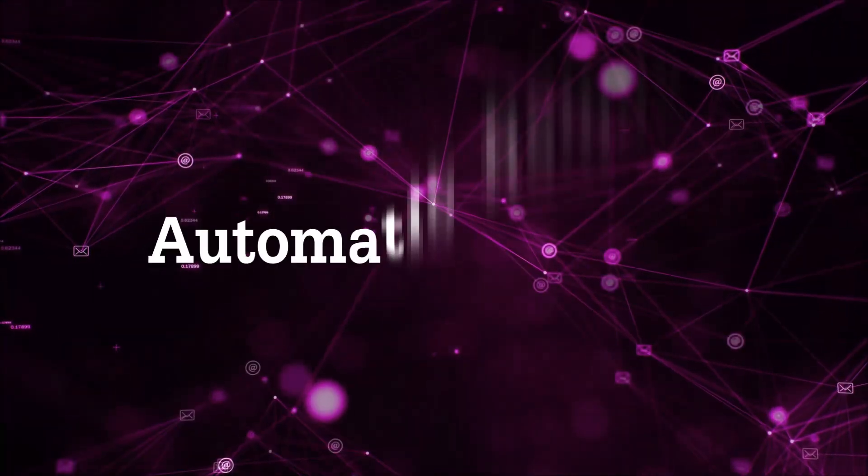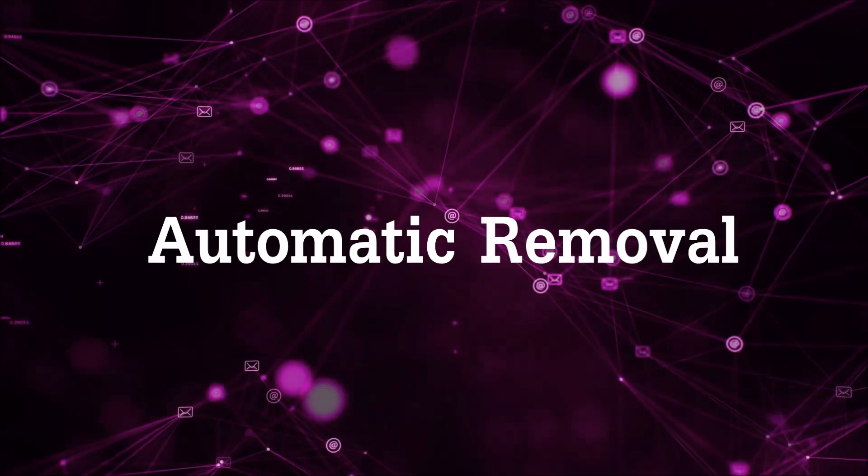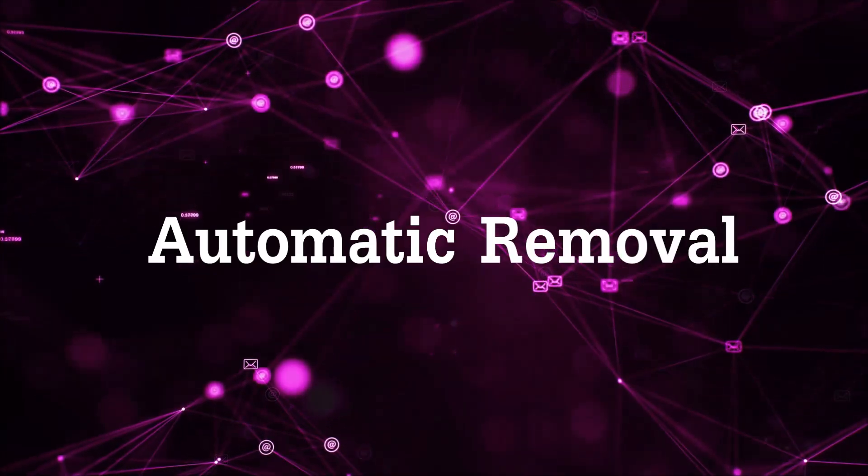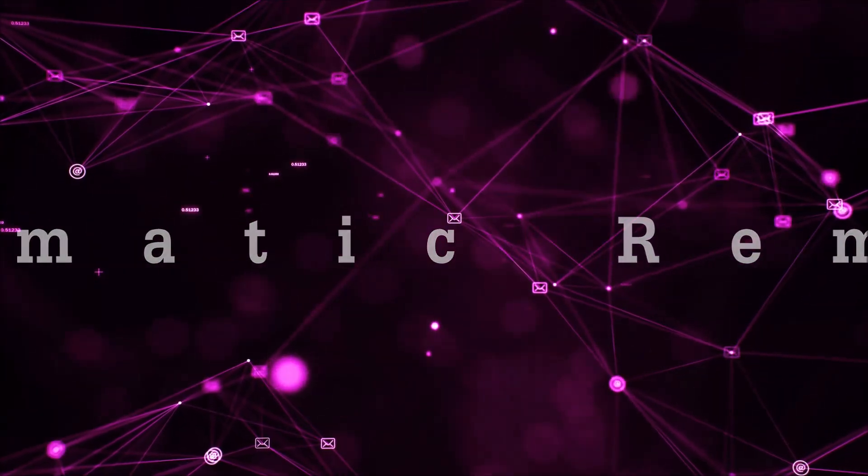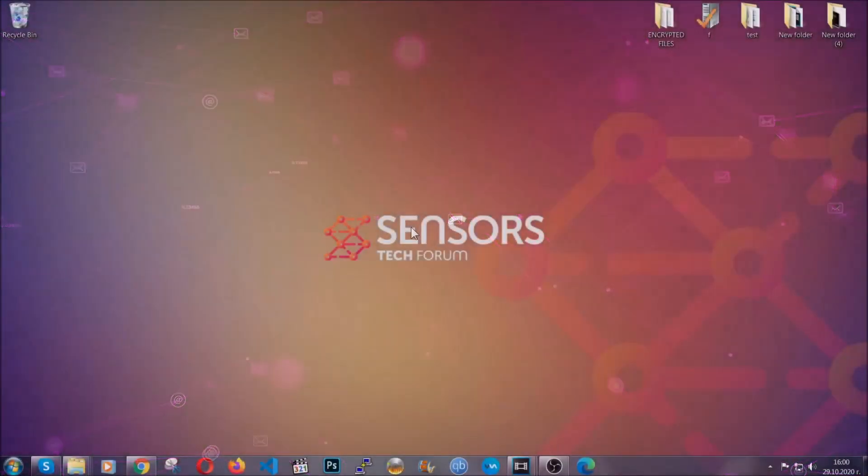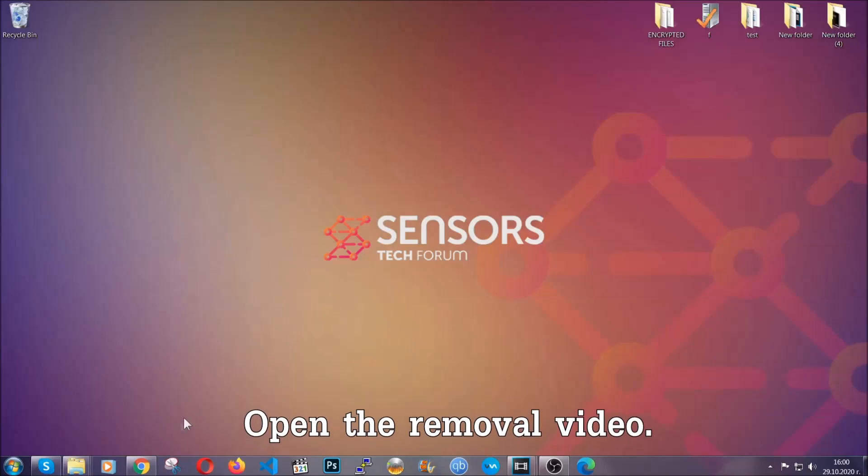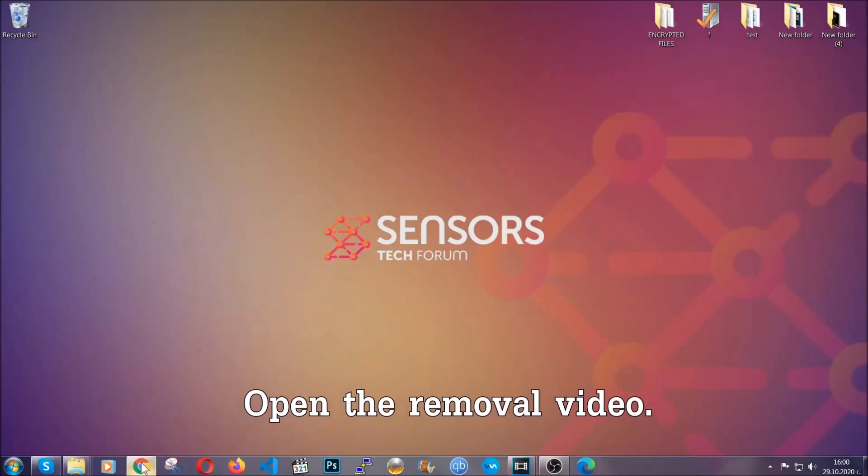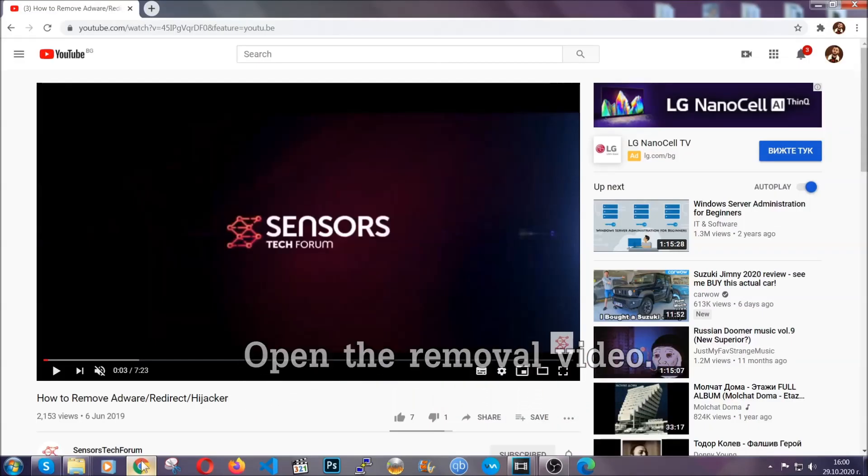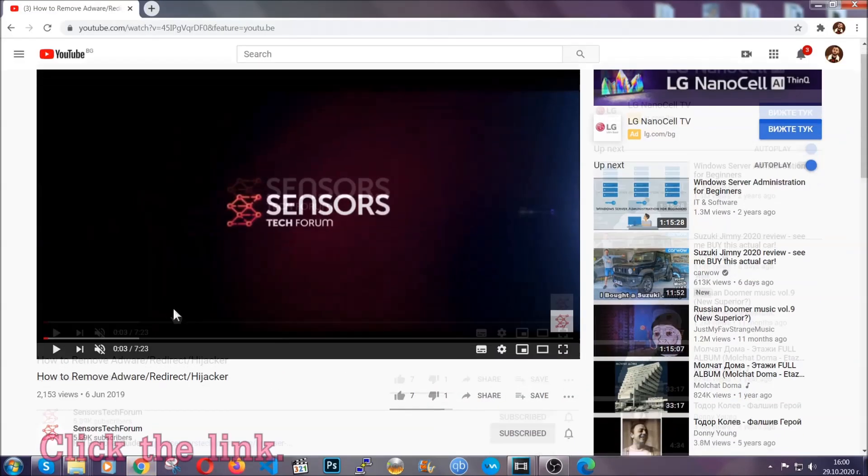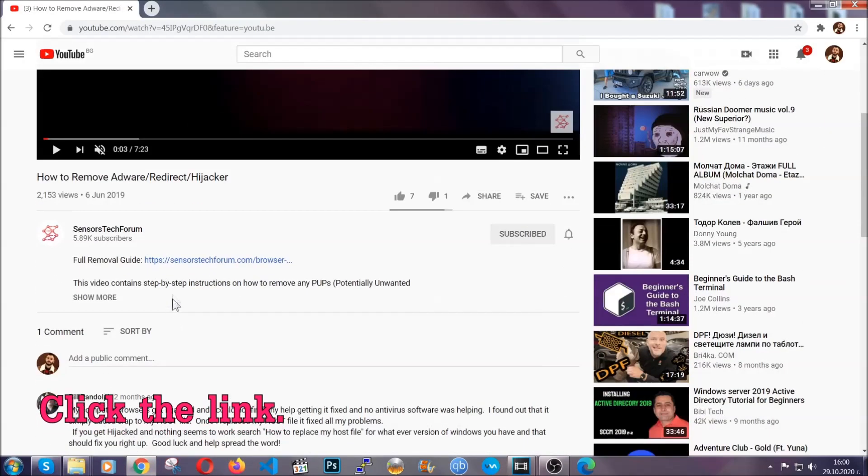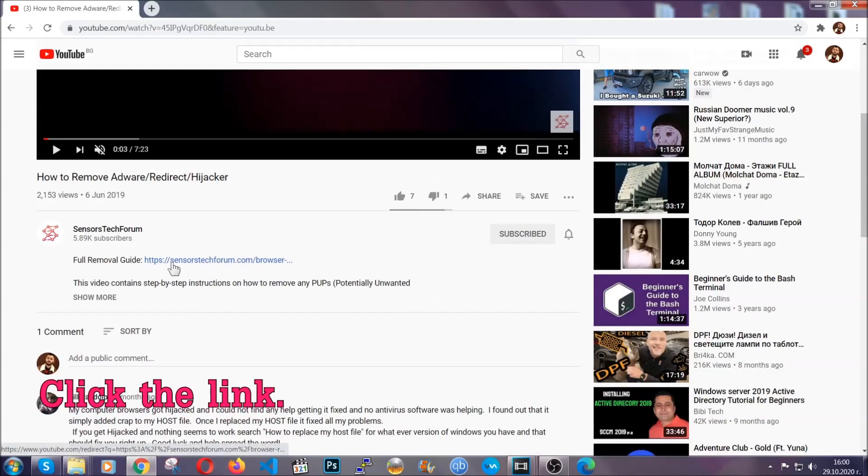Now, for the automatic removal we're going to use the help and the power of an advanced anti-malware software. To download it, open your video's description and click on the description link.